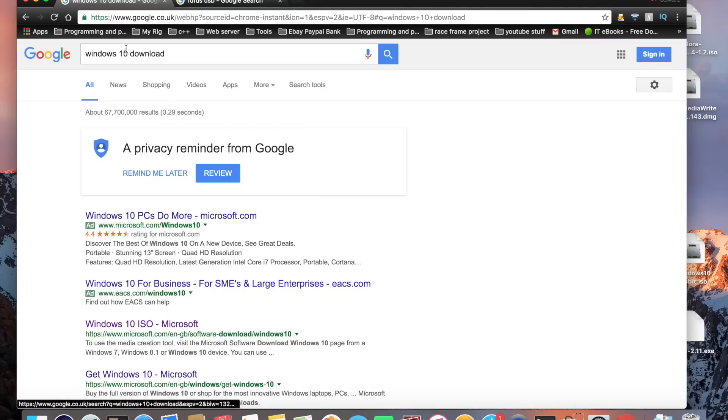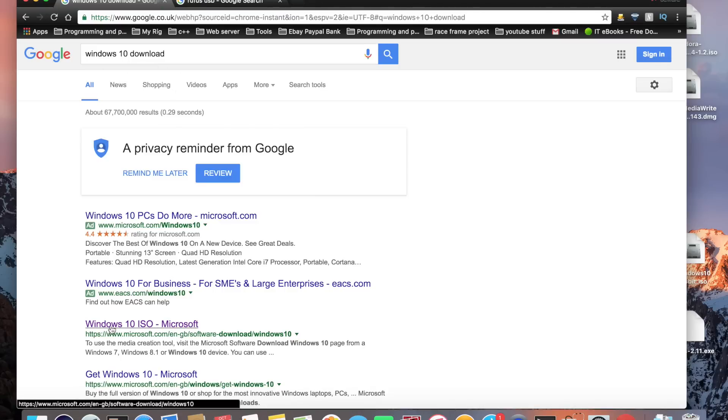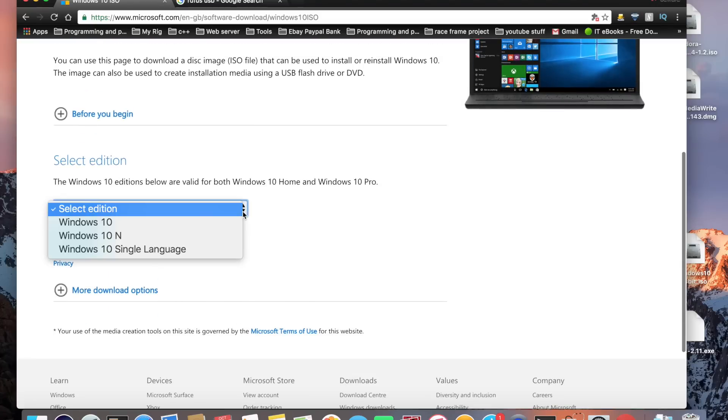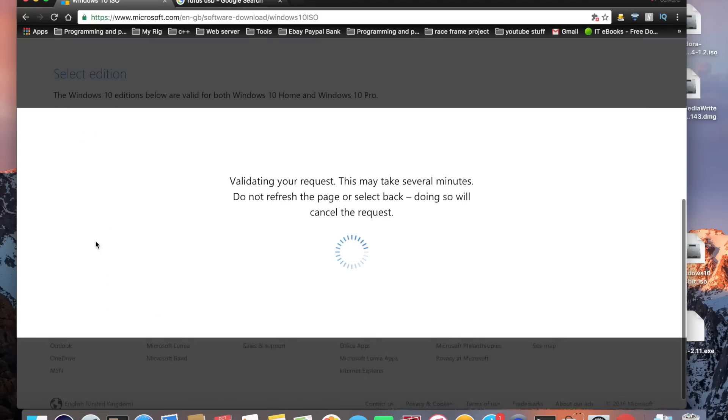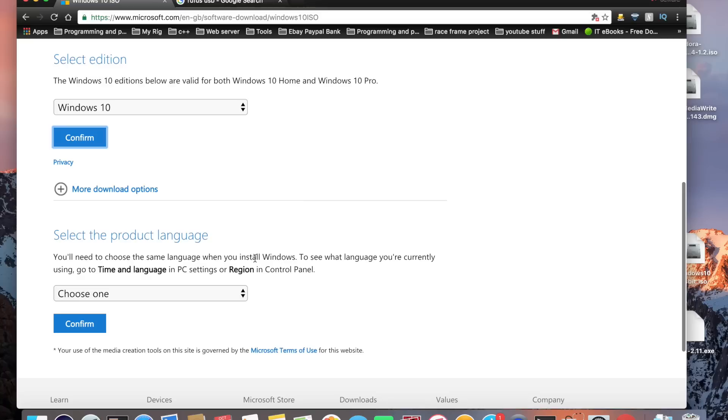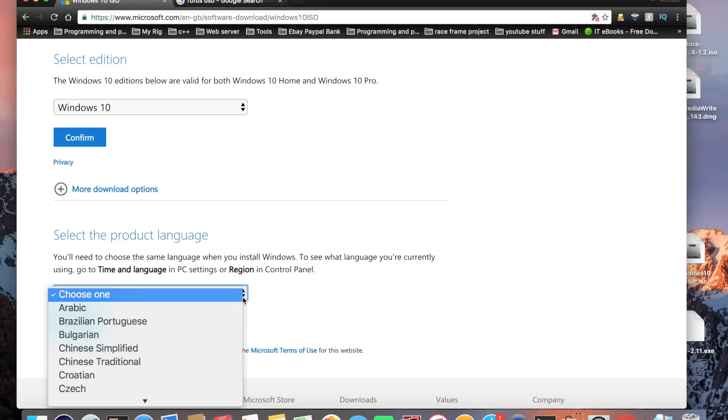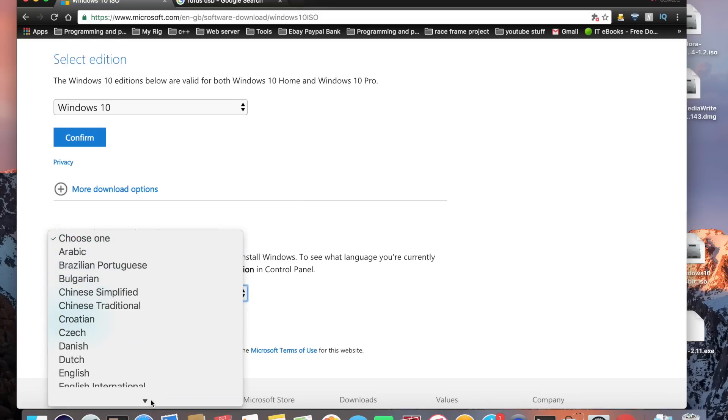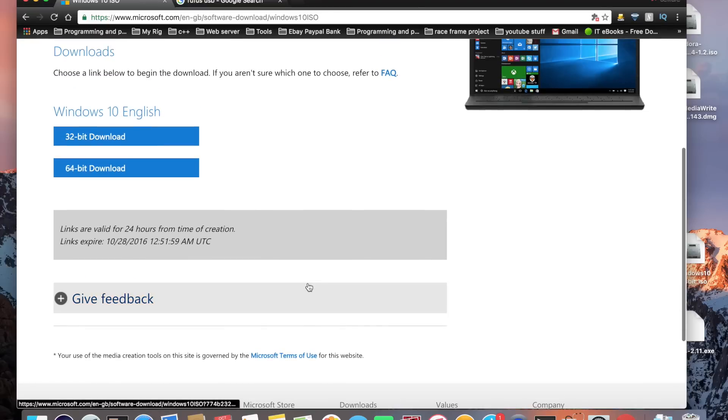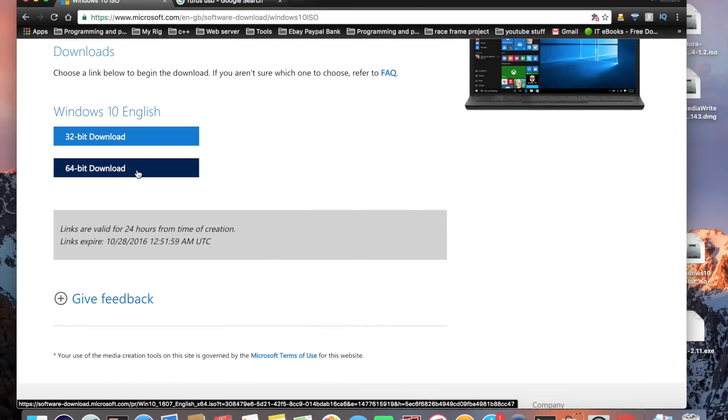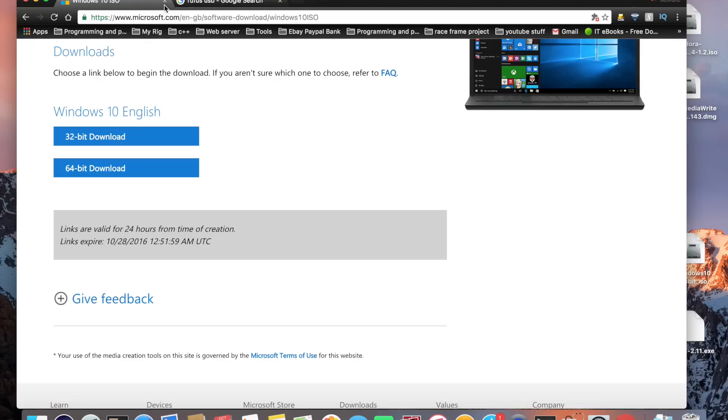For Windows 10 just type in Windows 10 download and go to the Microsoft website where it says Windows 10 ISO. Click on here and select Windows 10, click confirm, choose your install language. There you have 32 or 64 bit, we need the 64 bit so just click on download there.